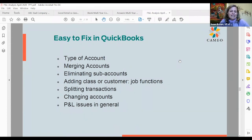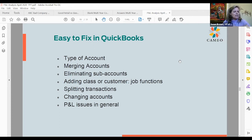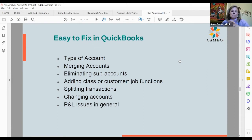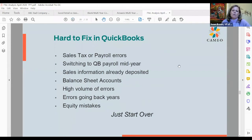You can add class or customer functions in QuickBooks, which allows you to look at a company by job, division, major product line, or location. I'll actually show you an example today that has the class functionality turned on. It's a way to start to say: where am I profitable — did I make money on the Jones job and lose money on the Smith job? You can also split transactions between different accounts, and change accounts if something got filed in the wrong category — for example if something was booked as office supplies but really should be telephone.